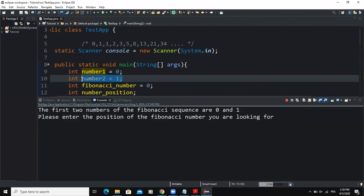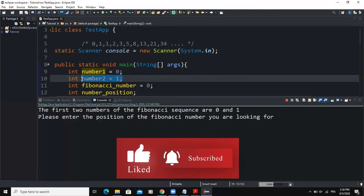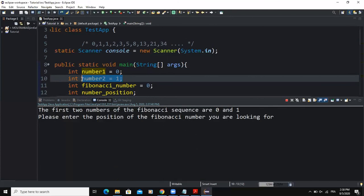That was it for this program — how to write a program that lets the user get a Fibonacci number based on a specified position. I hope this video was informative. Please don't forget to like and subscribe to this channel, and I'll see you in the next video.